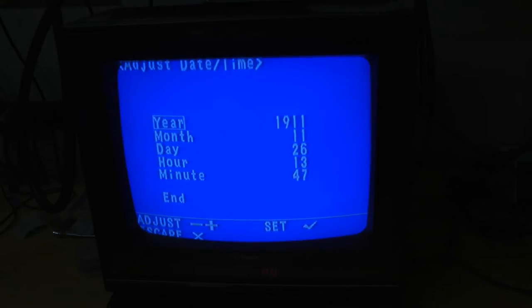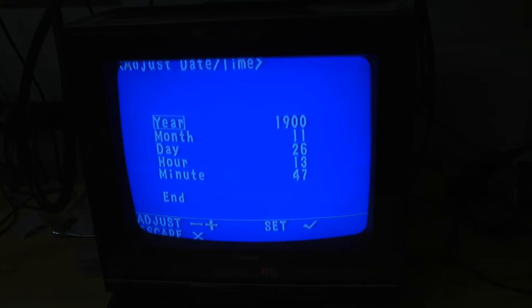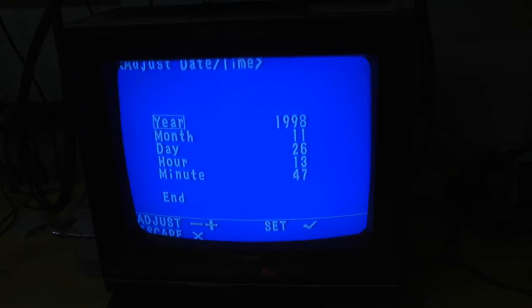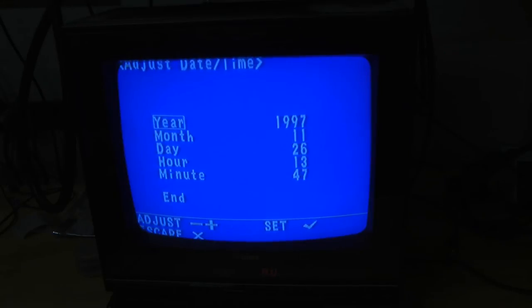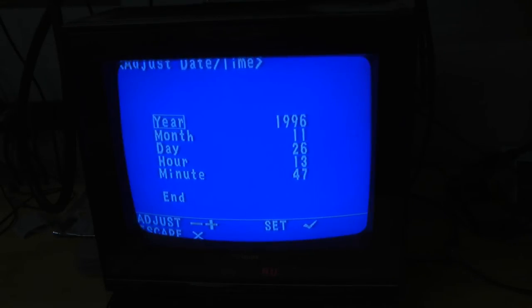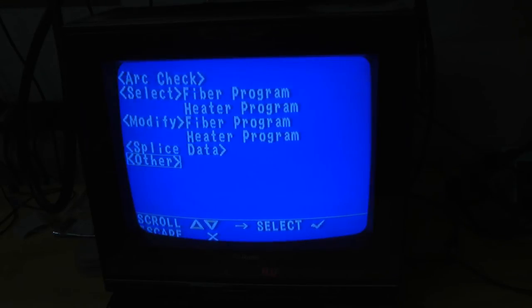1911. I wonder if this thing is Y2K compliant. No, it's not. So that date is actually correct. Keep counting for the rollover. Looks like that's all that's in those menus.